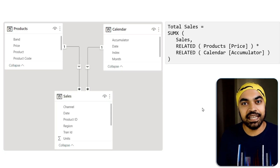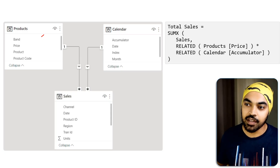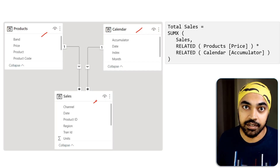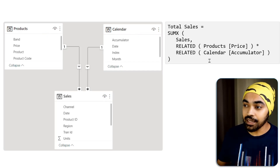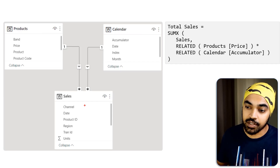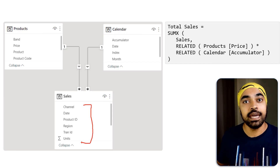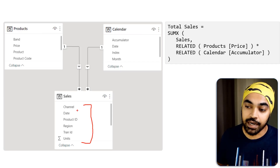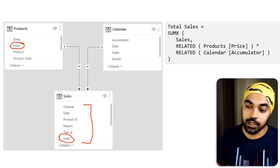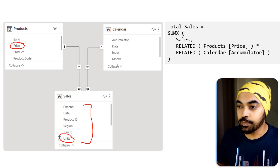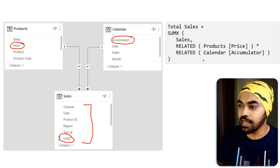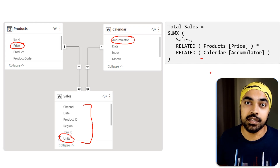Here is our star schema: the products table, the calendar table, and the sales table, all connected through a one-to-many relationship. Here is a standard simple sales calculation — go into every single row of the sales table, write a VLOOKUP to get the price, multiply that by the units, and then another VLOOKUP to get the accumulator — the price increase factor. That's my simple standard SUMX function.